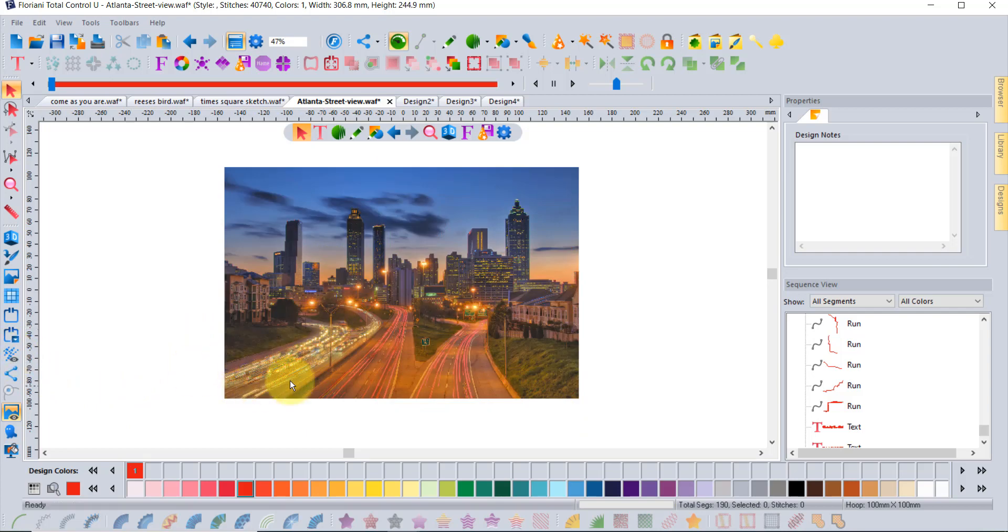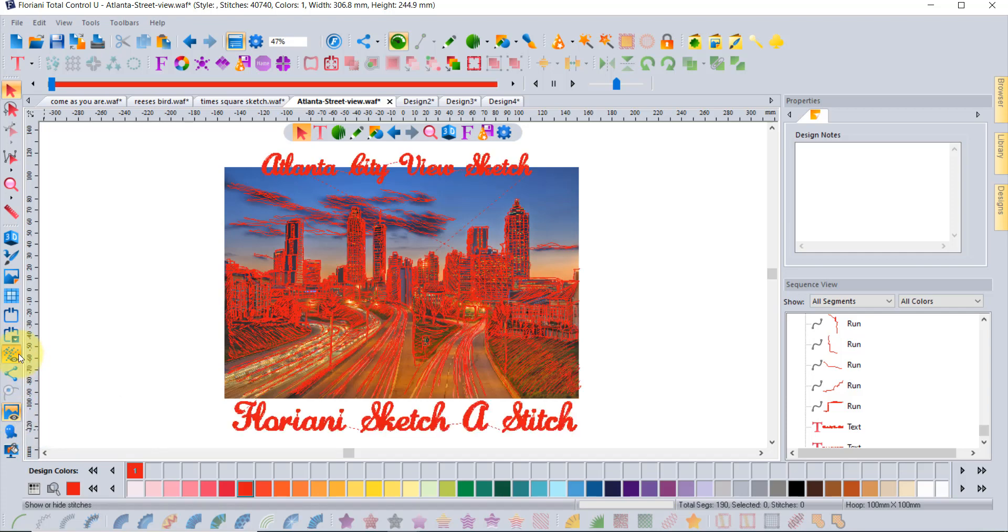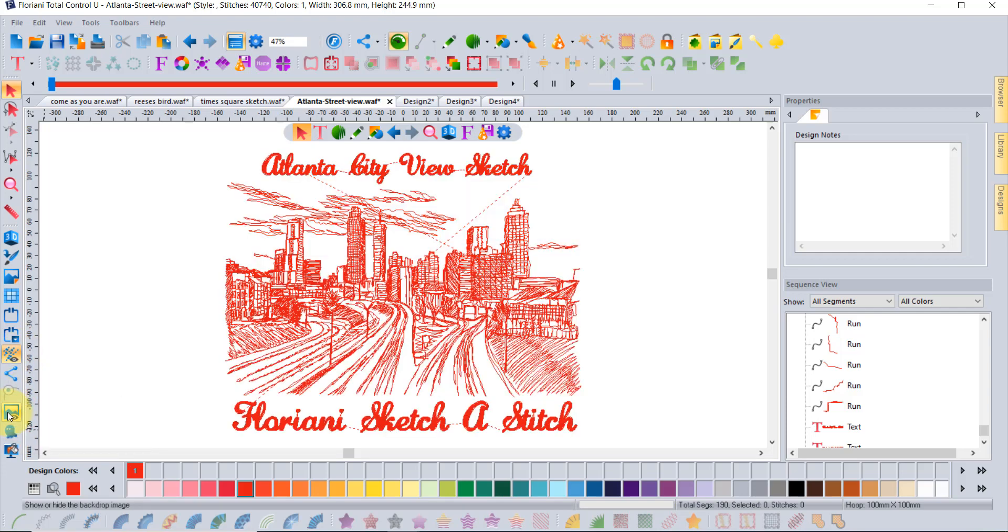I thought it was cool because you could have all the cars and the tail lights were lit up. Turn the stitches back on and maybe hide the artwork and you can see what a cool embroidery design it turns out to be.